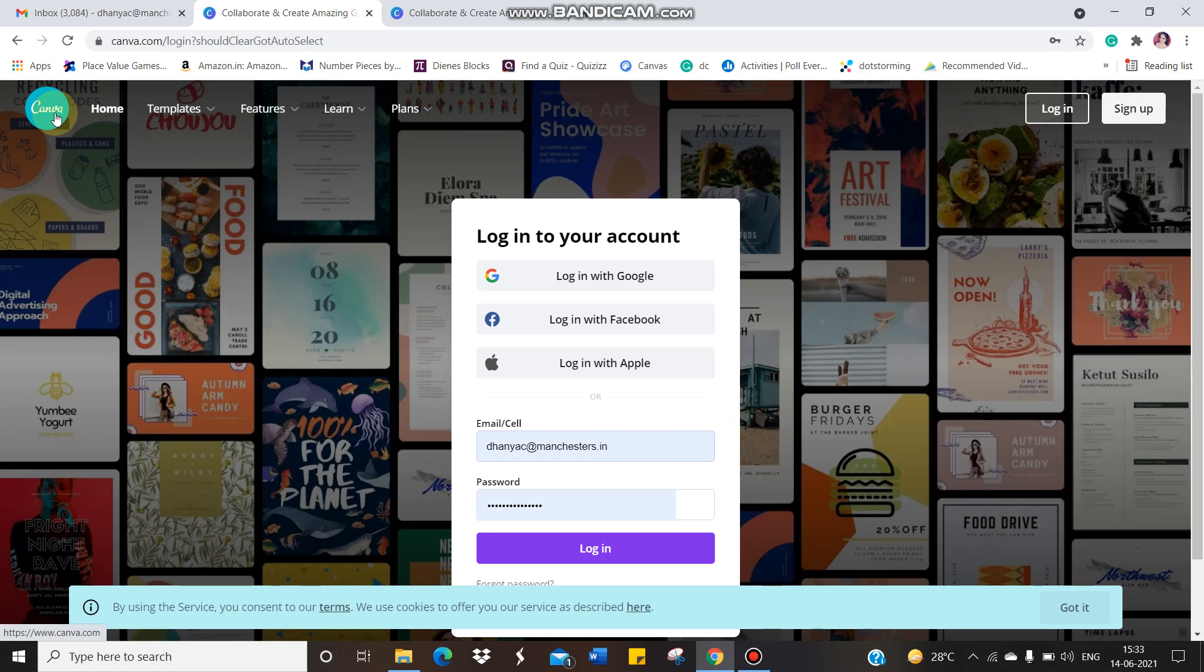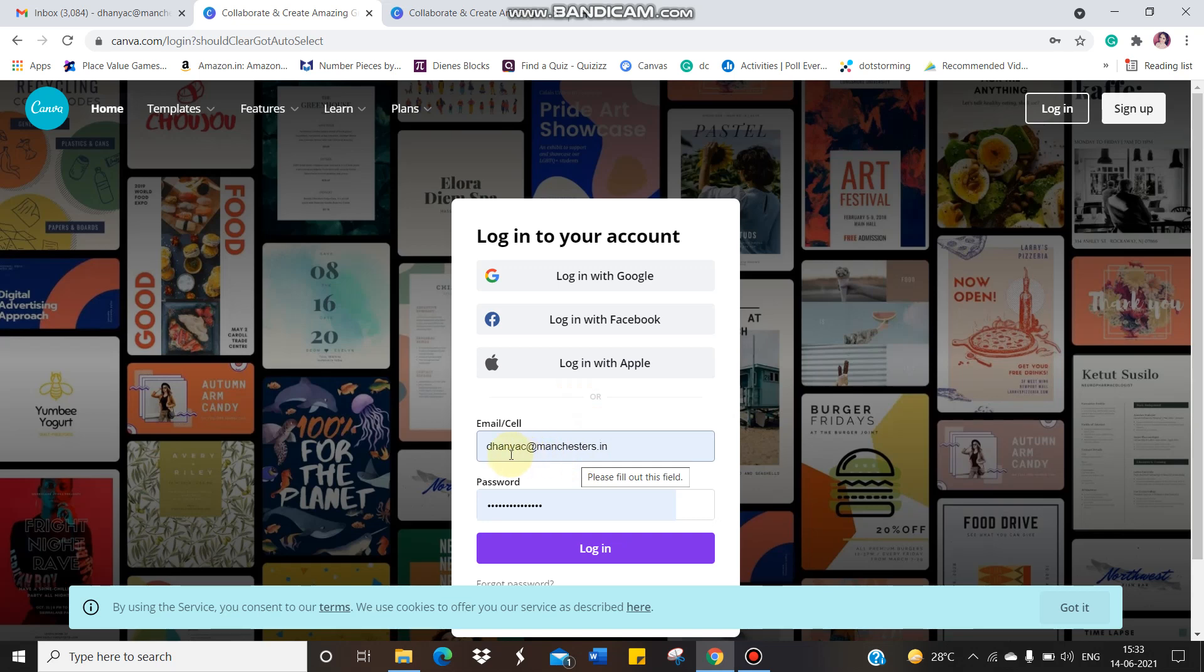To create an account in this, you need to use your school email ID. Password can be of your choice. For that, you can get the assistance from your parents. I am just going to show you how you have to use that website or the application. Since I have already created my account in this, it's already there. So I have given my school email ID and password. I'm just going to give login.